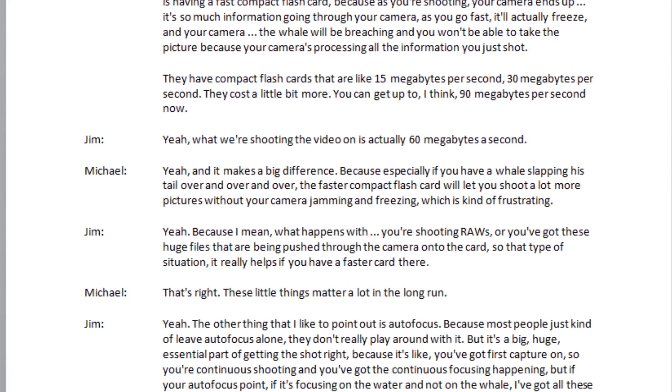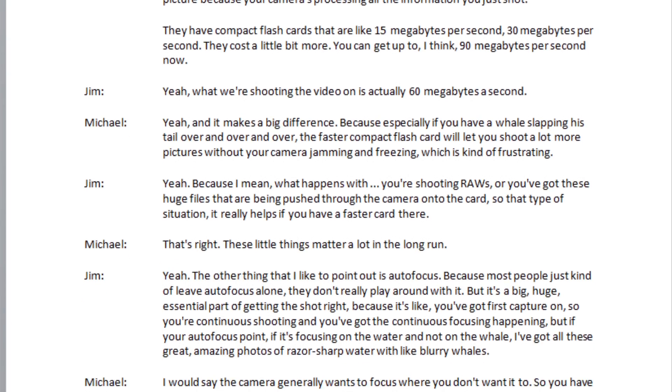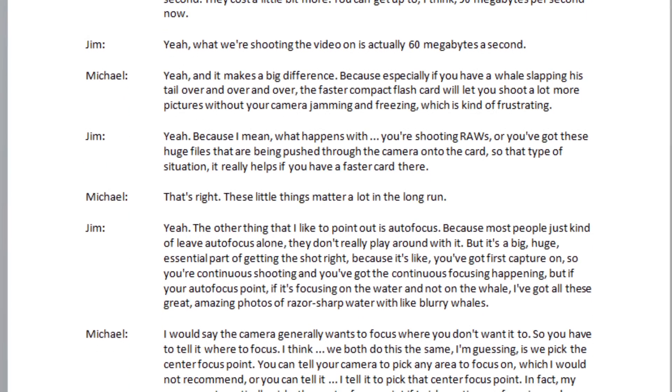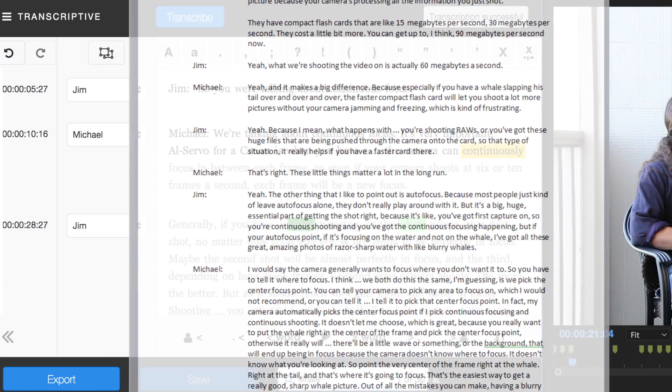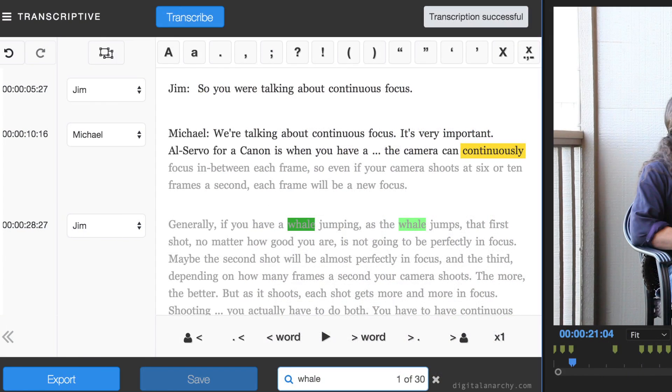You can even sync up an existing script or transcript by importing the text file. Transcriptive will analyze your audio and add timecode to every word, making that searchable too.